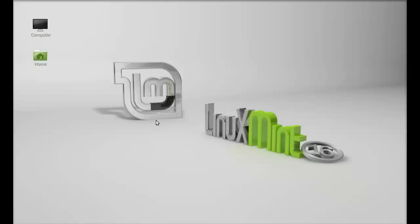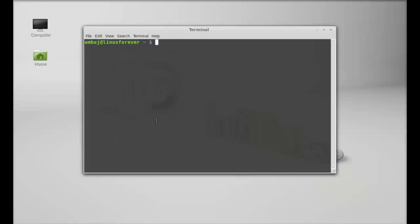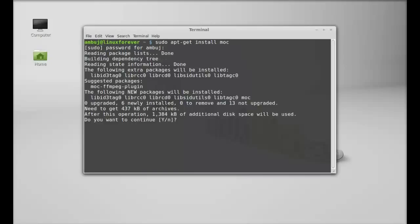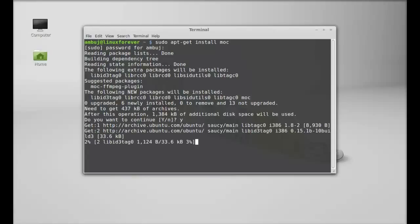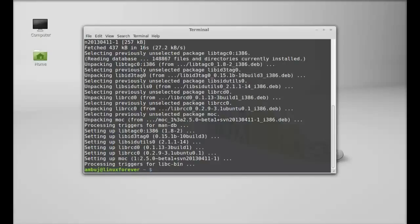Just open the terminal and type sudo apt-get install moc. Hit enter and give your password. Press Y, enter again. Well, MOC is now installed. Next, let's launch this. So to launch this, type